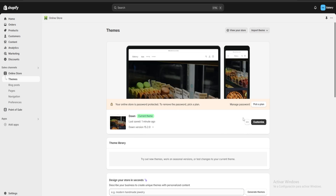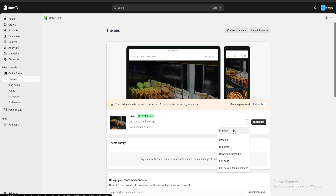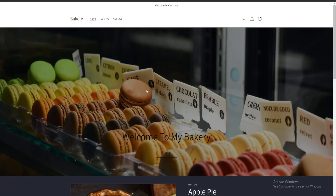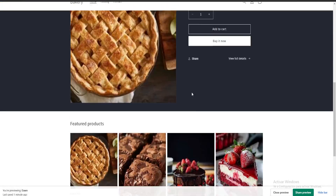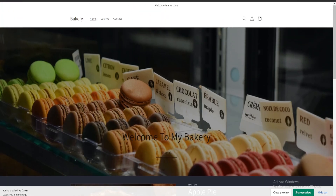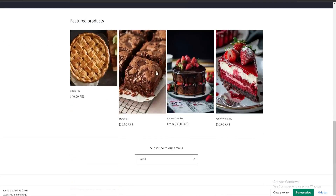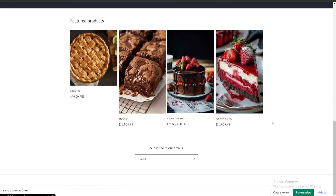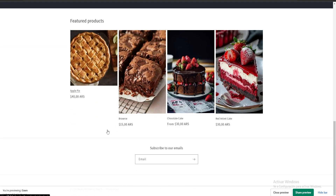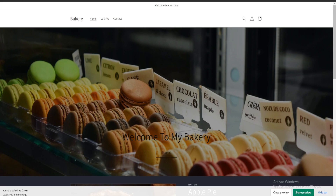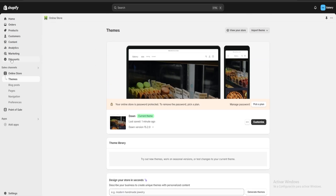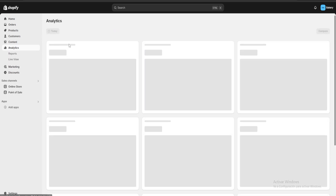Before doing anything else, to verify the store is set up the way we want, click the three dots and preview our website. You can see the featured product I added, the banner image I changed, and a lot of different featured products. The section we deleted is no longer visible. Once we've taken care of that, we go over to the Analytics section.